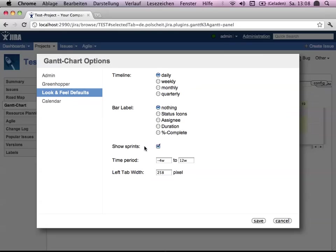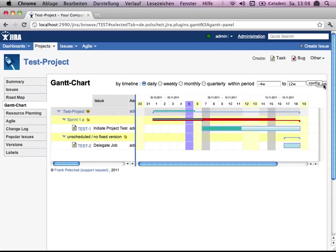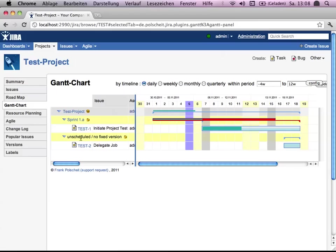Because version hierarchies are just available via the Greenhopper plugin. And say save and here just update on it. And you see you have got sprint 1A and unscheduled our test 2.